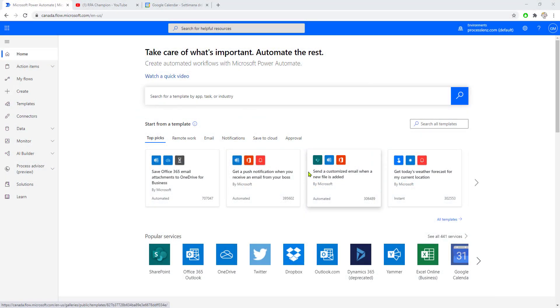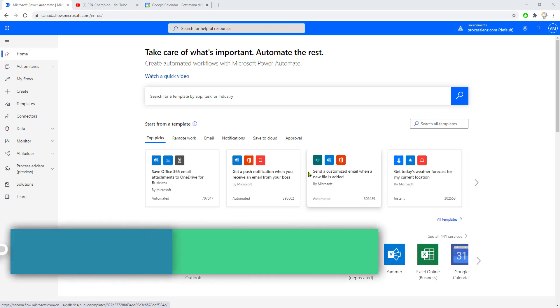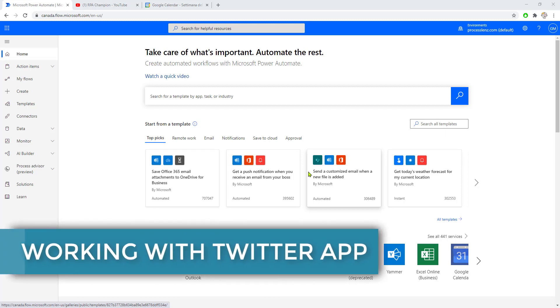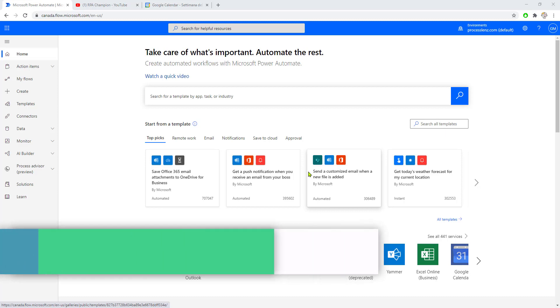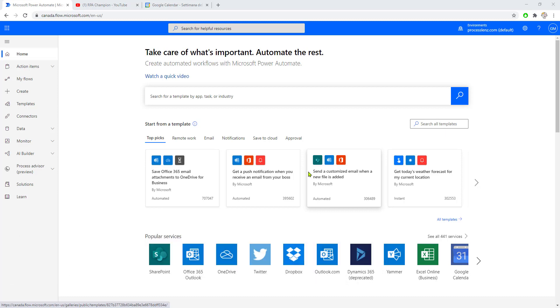Welcome back, this is the RPA Champion. In today's video, we're going to take a closer look at the Twitter connection. We'll be building an automation that will be triggered once a day and automatically post to our Twitter account at a specific time.